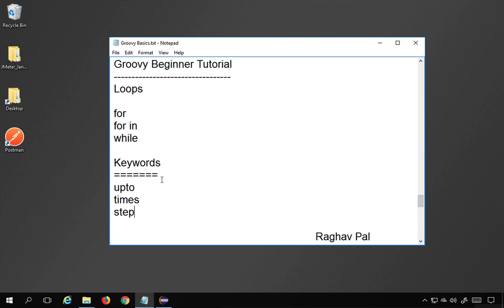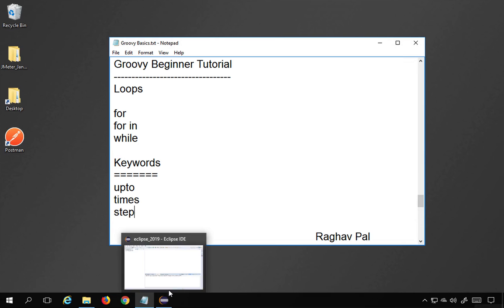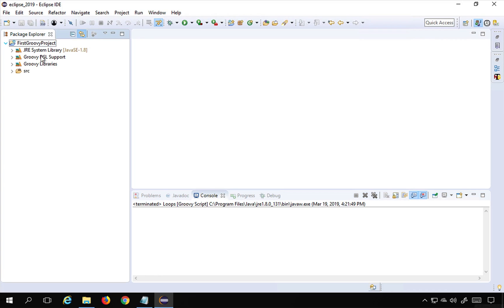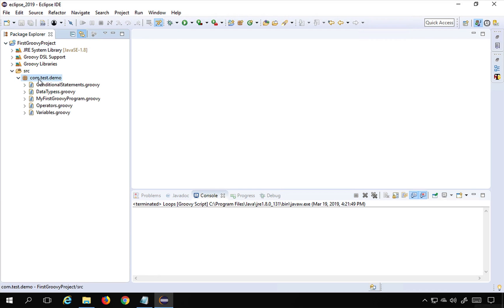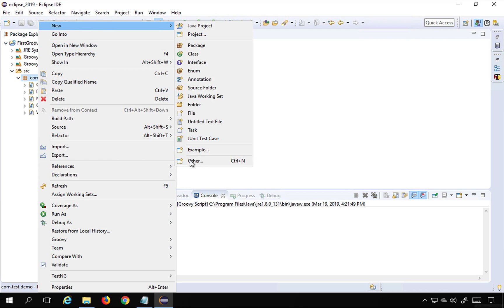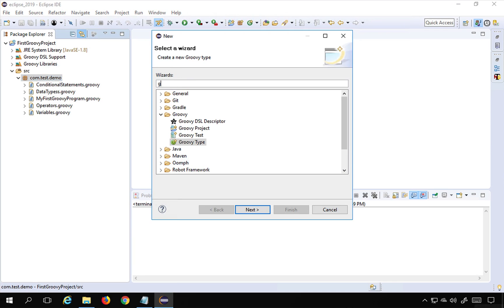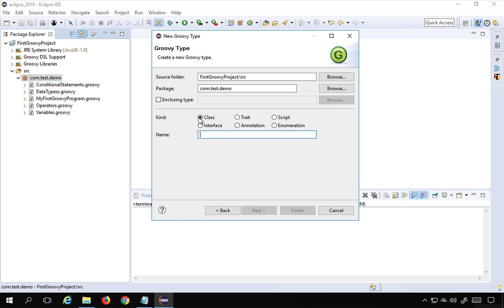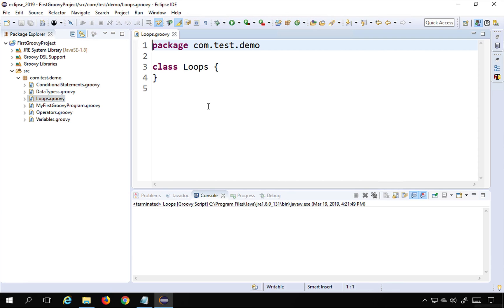Let's get started. I will go to my Eclipse — this is our project that we created earlier. I'm going to right-click on the package, go to New > Other, search for Groovy, select Groovy type, then select class and name it 'loops', and click Finish.